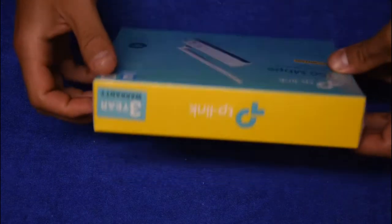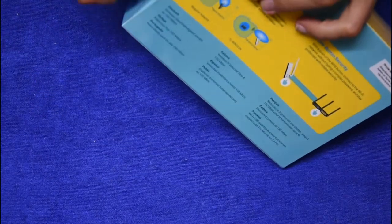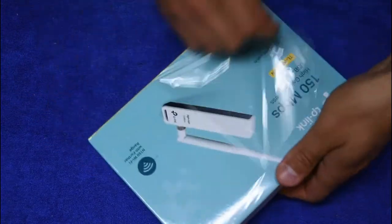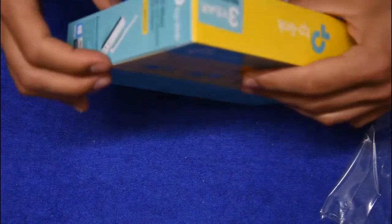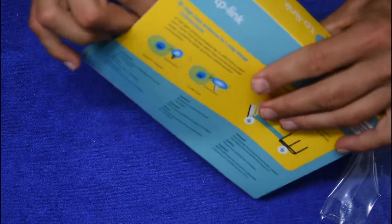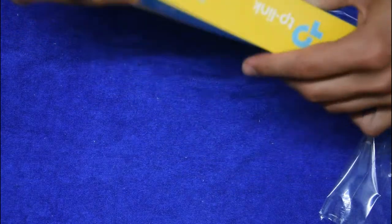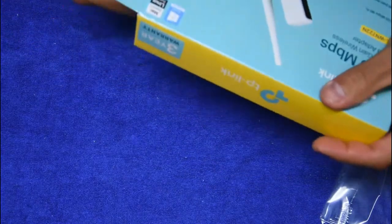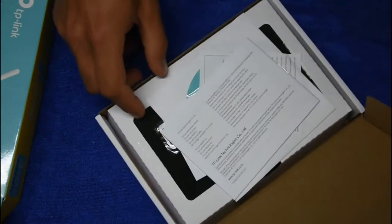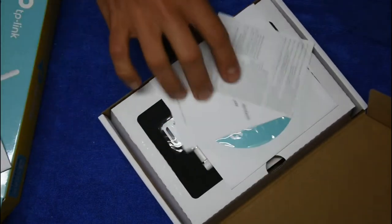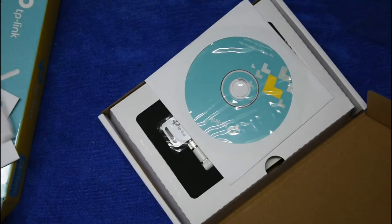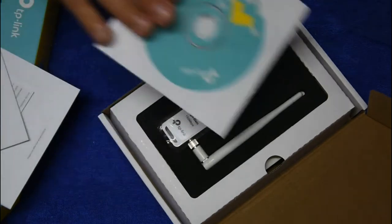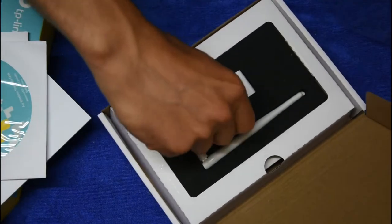First, let's open up the package to see the contents. I guess from here we'll be able to reach it. So far I see an installation guide, CD for Windows, and here is the device actually.